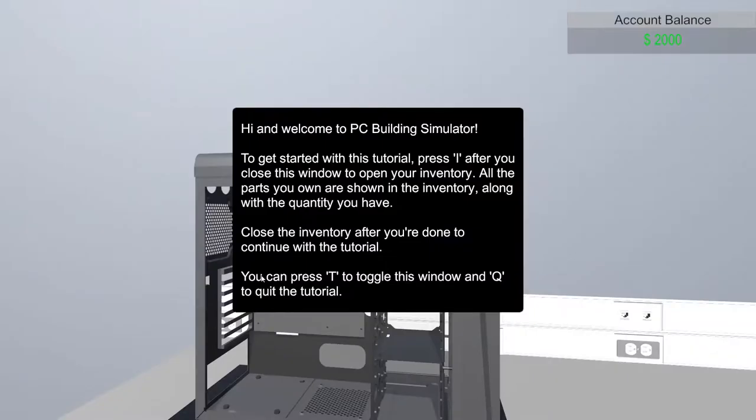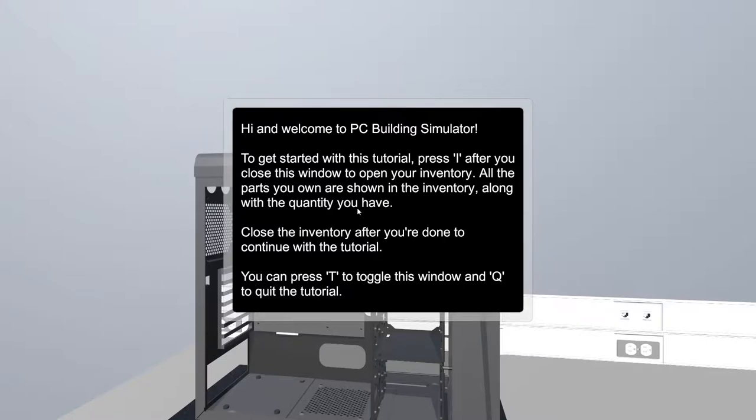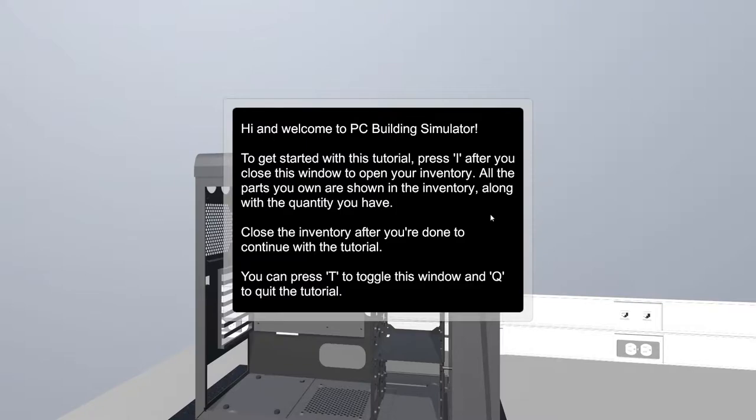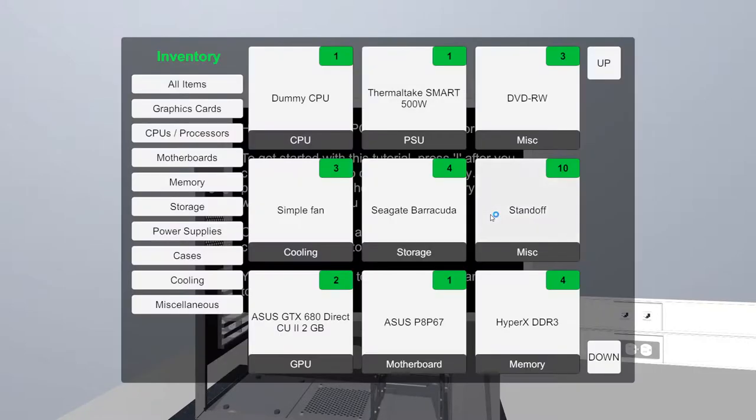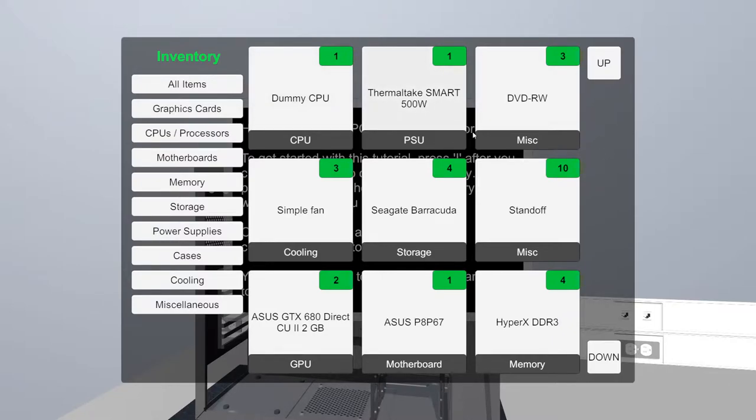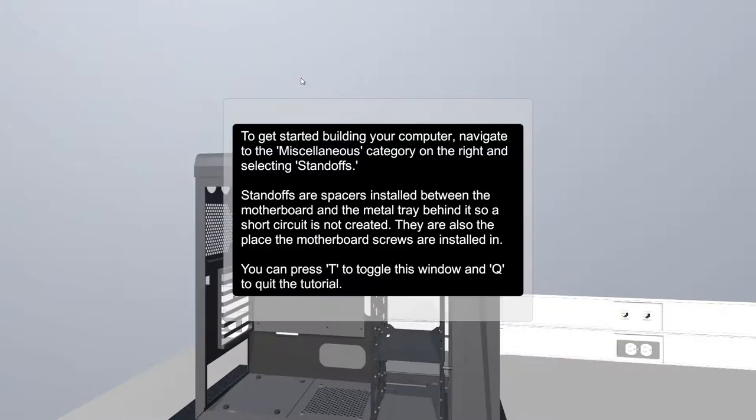Career coming soon. Let's do the tutorial. Hi and welcome to PC Building Simulator. To get started, press I after you close this window to open your inventory. All the parts you own are shown in the inventory along with the quantity you have. Let's press I. Dummy CPU. Okay, what the hell?